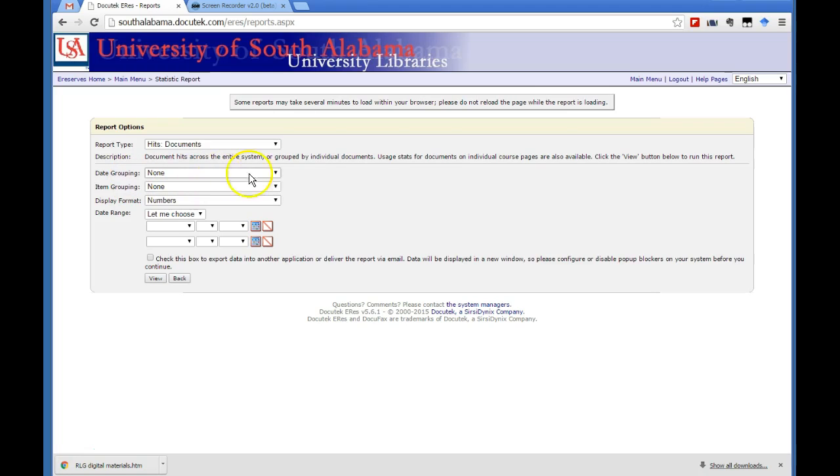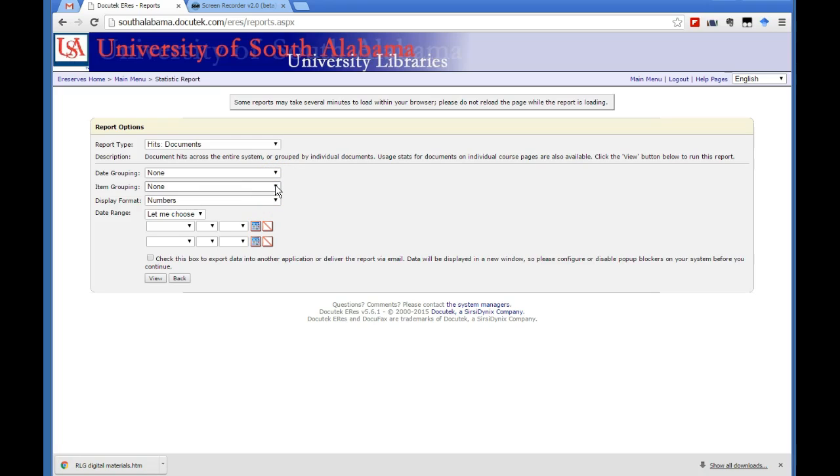And then they ask you for a date grouping, which I'm going to choose my own because we want to select the fiscal year that we're reporting on. But under item grouping, go ahead and select document.